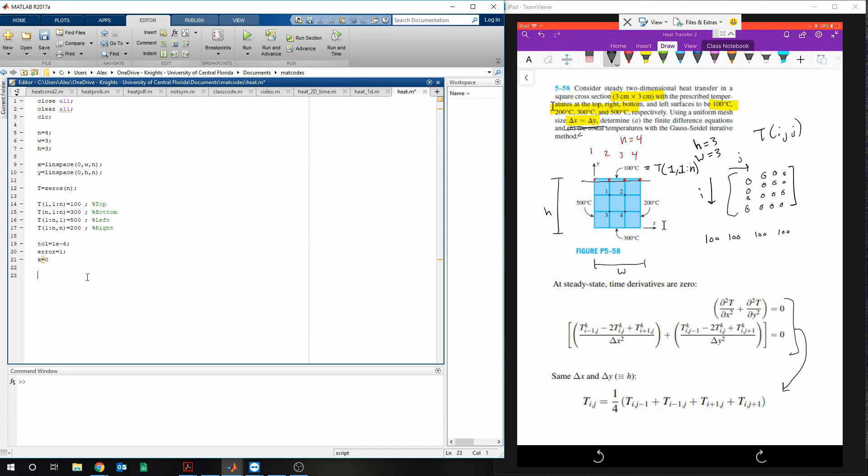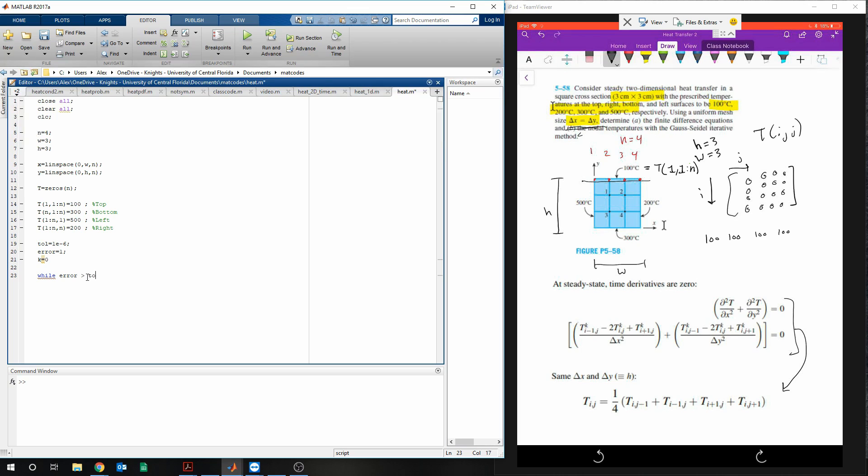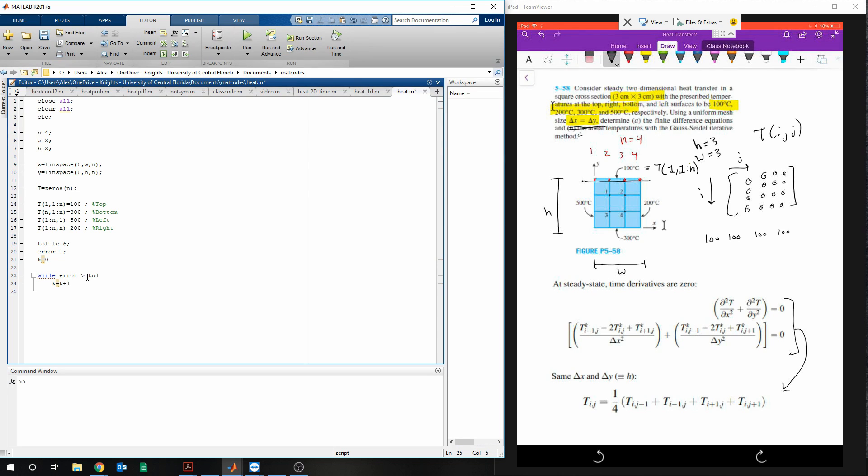And then, so now we need to do the while loop. So we're going to say while the error is greater than tolerance, k is equal to k plus 1. This is going to keep count, so every time it goes through, add 1 to k.